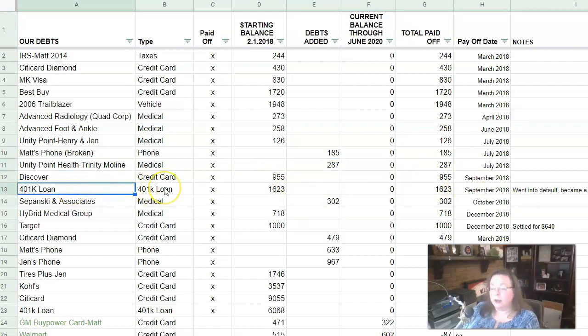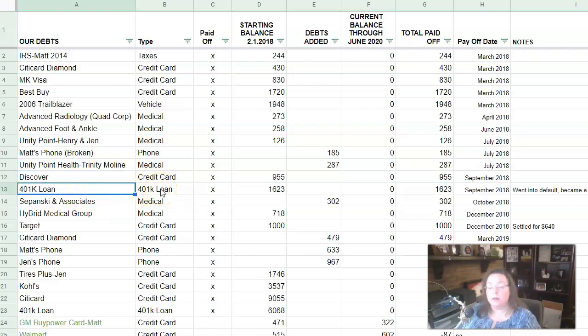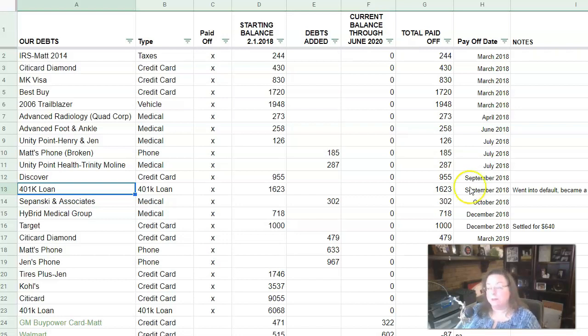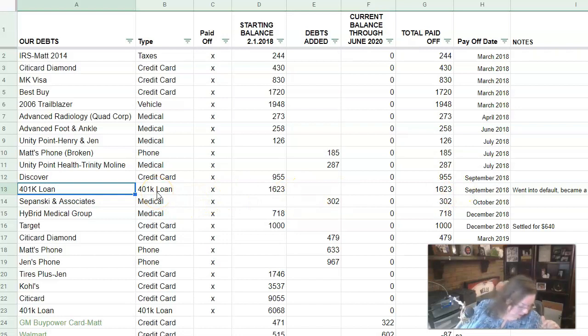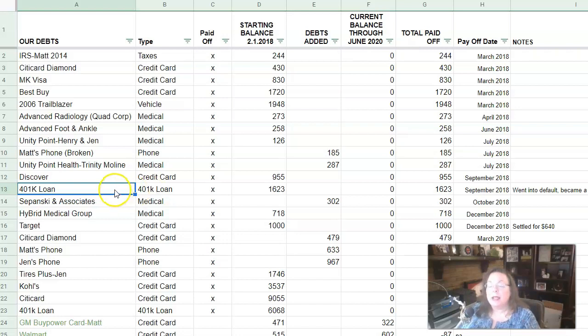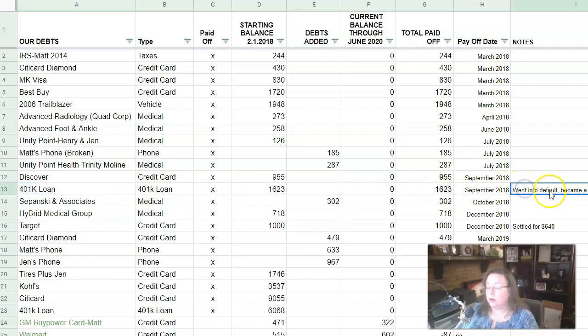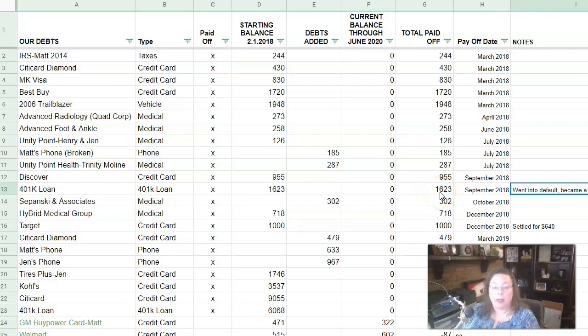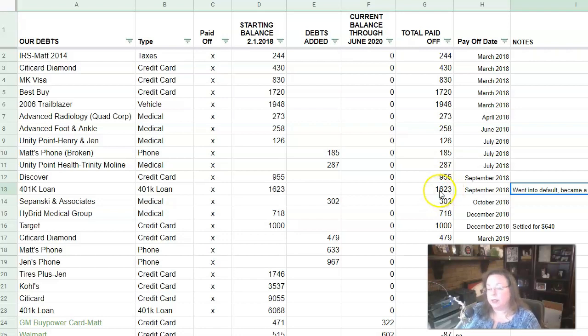This 401k loan was Matt's and that was associated with his employment where he was working at the time that he got sick and stopped working and his employment there didn't officially end until July of 2018. Even though the last time he worked was July of 2017, when he left, we did not pay off the 401k loan. I actually have a note here that it went into default because we couldn't pay it. So it became a distribution is what happens. So the $1,600, we didn't actually put any money towards this, but this debt did go away. So we reduced our total debt and we had to pay taxes and a penalty and all that good stuff at tax time on it.